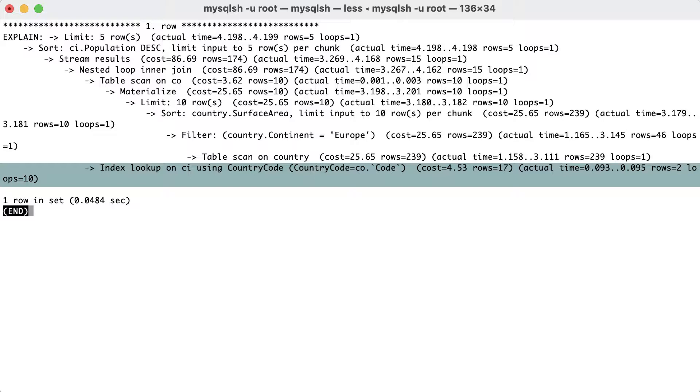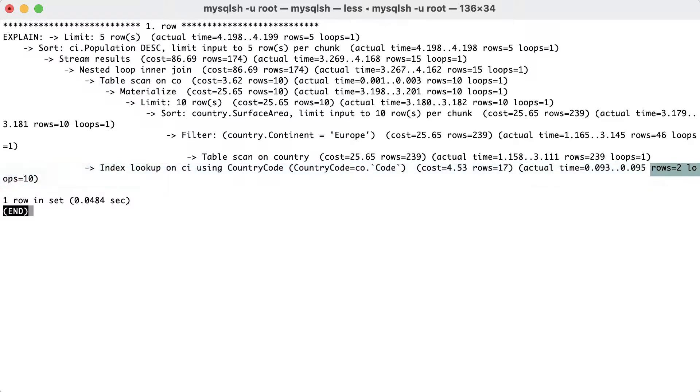Here, the estimated cost was about 4 for an expected 17 rows. There were 10 loops, 1 for each of the 10 countries, and each fetching an average of 2 rows for a total of 20 rows.